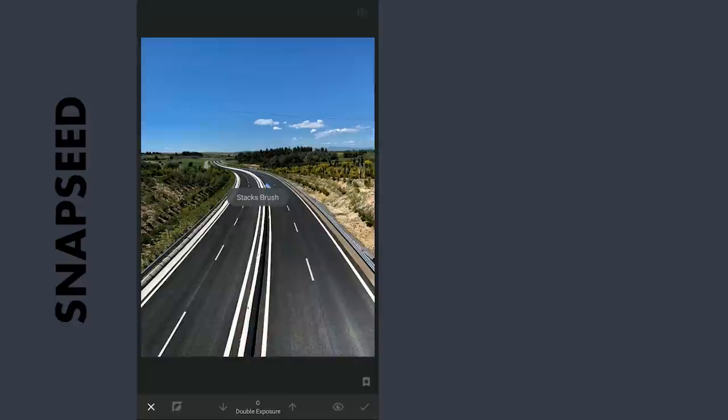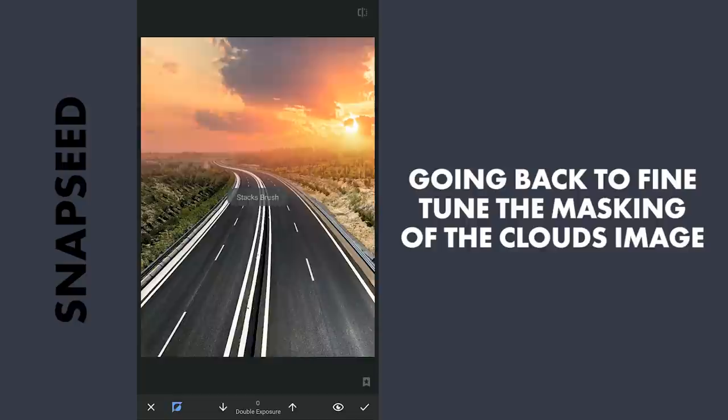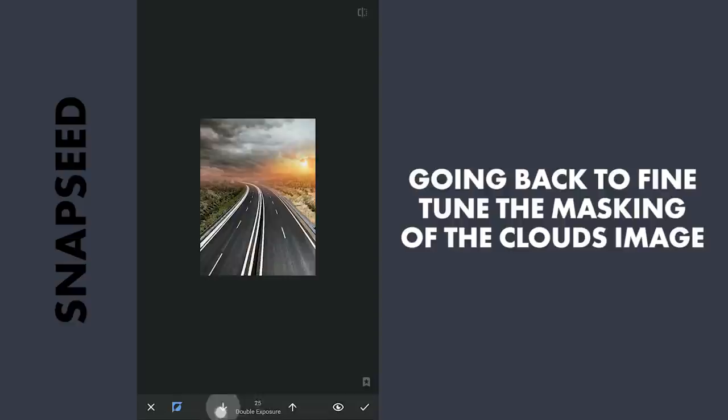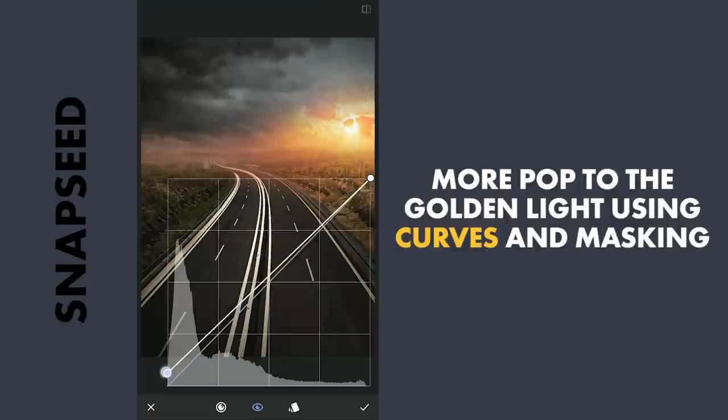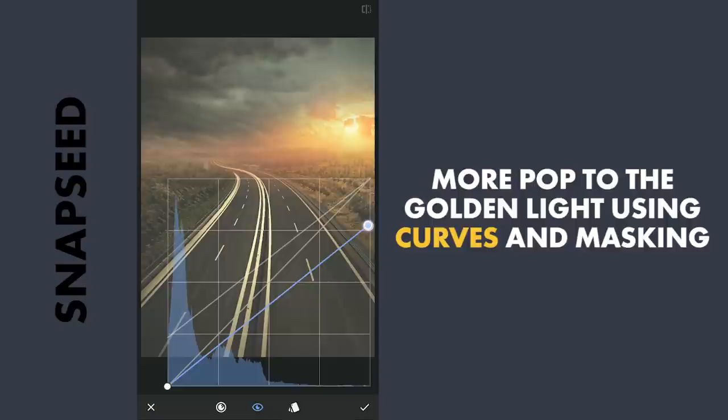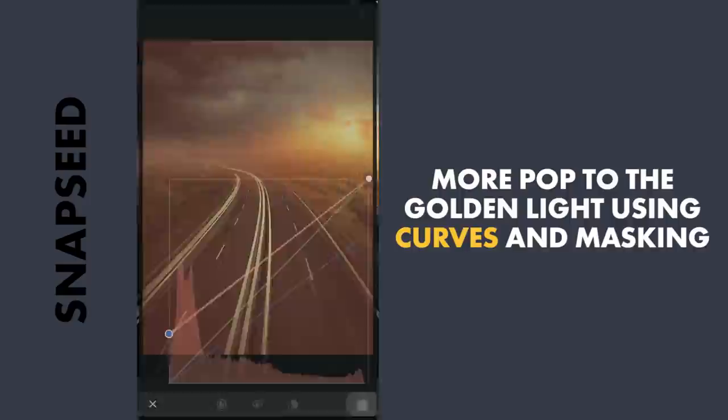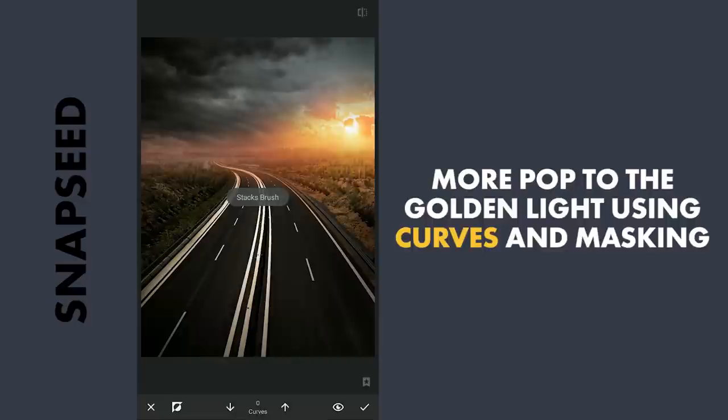Coming back to the second double exposure to fine-tune the masking on the rainy clouds image. To further pop the sunset with Curves, lifting the blacks, adding yellows and also the reds, applying it to brighten the golden hour.